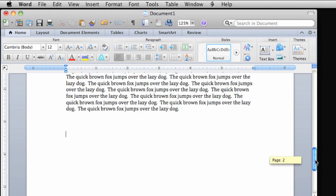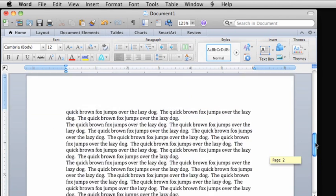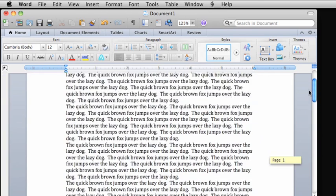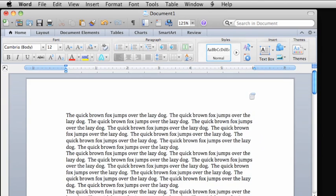To move back to the beginning of the document, drag the scroll bar all the way to the top.